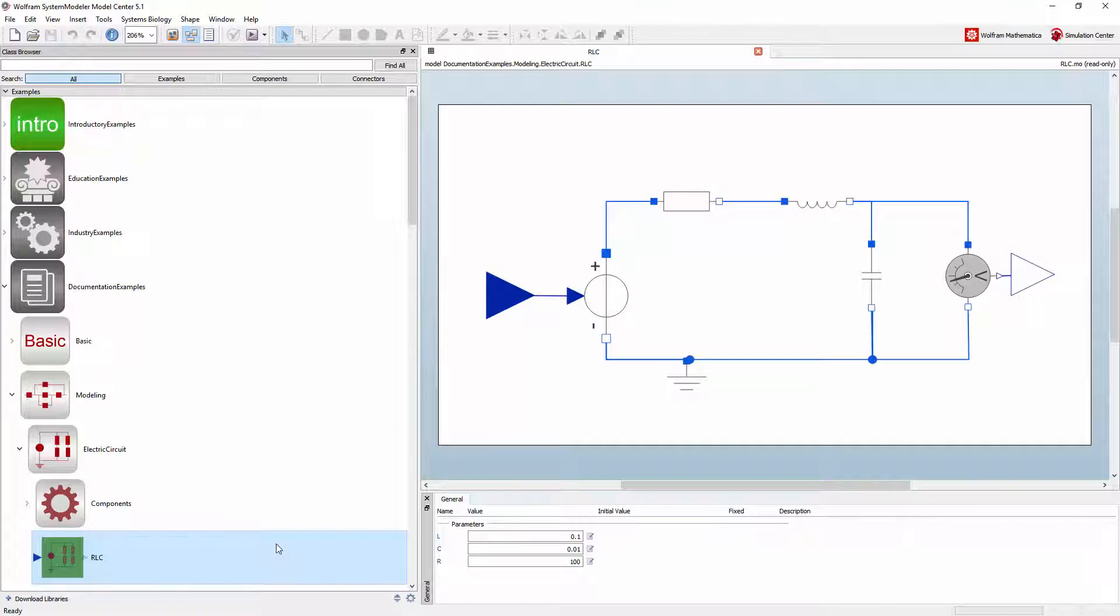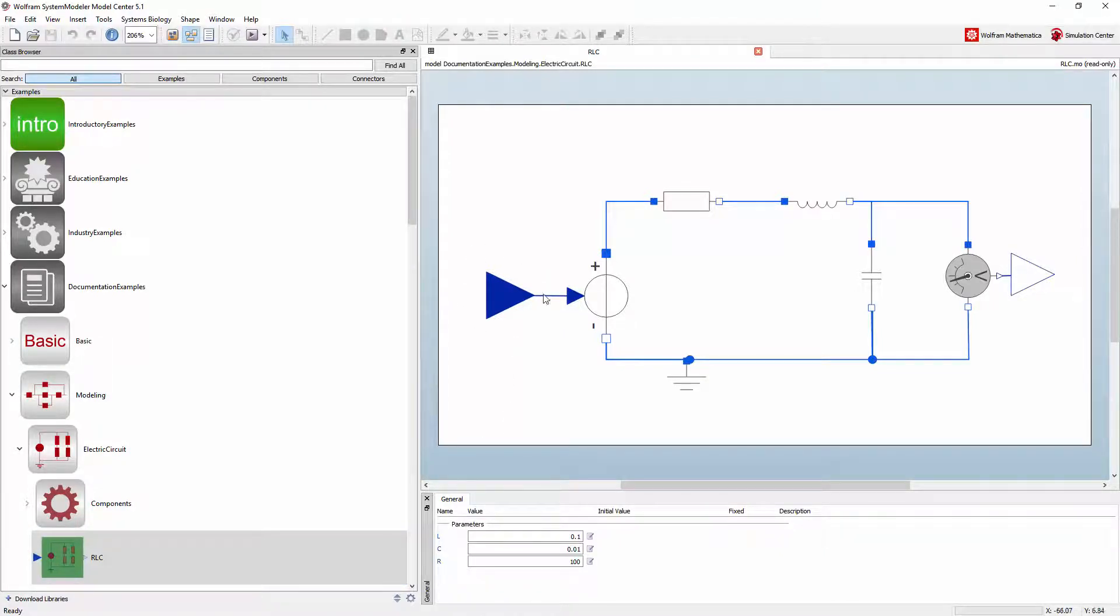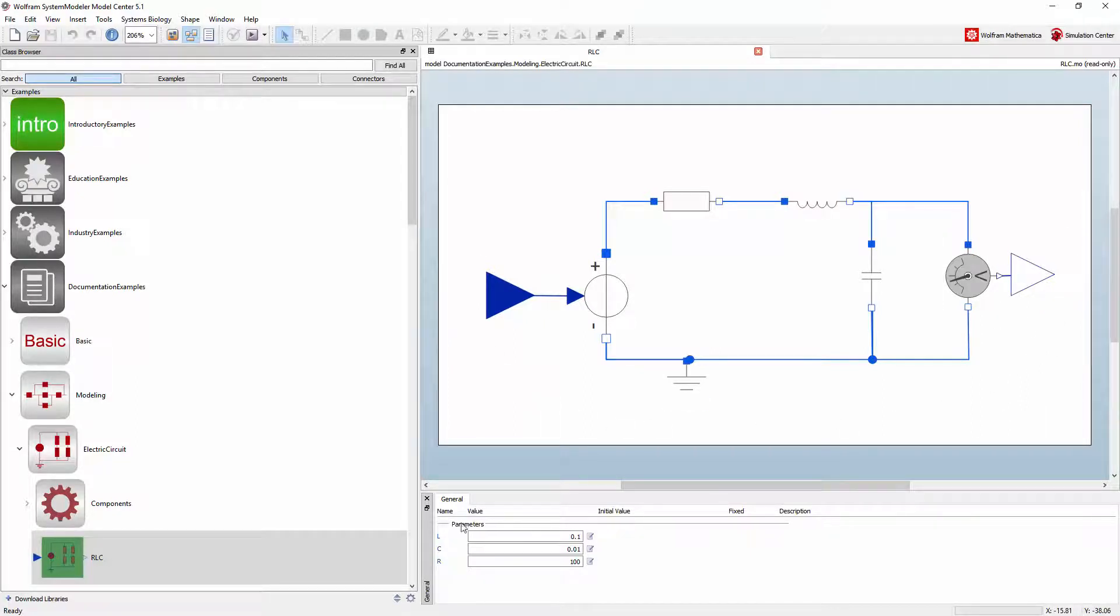Other software supporting the functional mockup interface can interact with the simulation model by manipulating the inputs and by reading the resulting outputs. They also have access to model parameters.